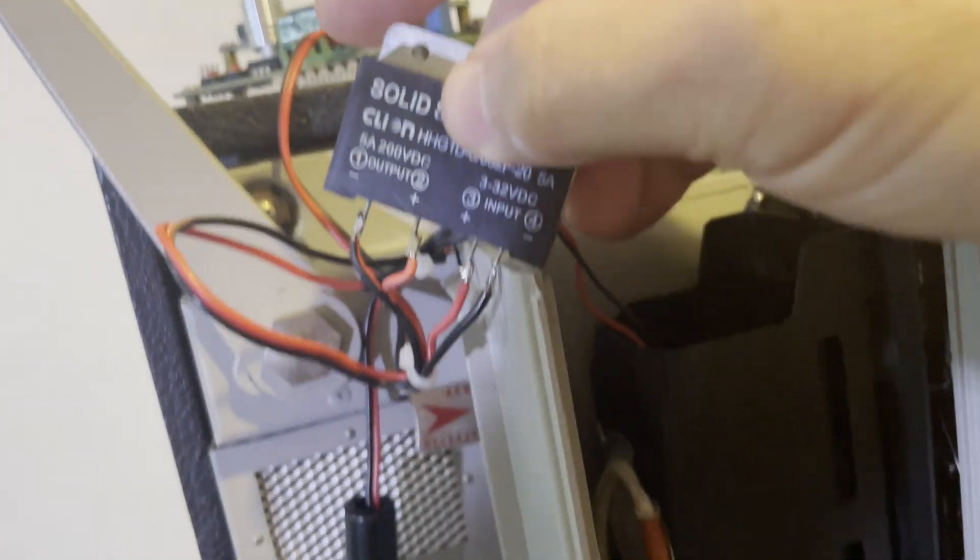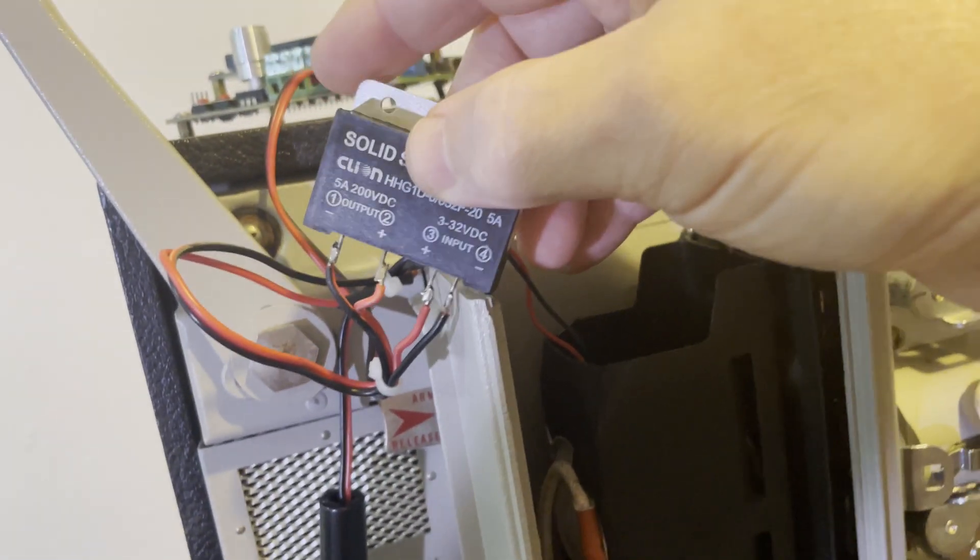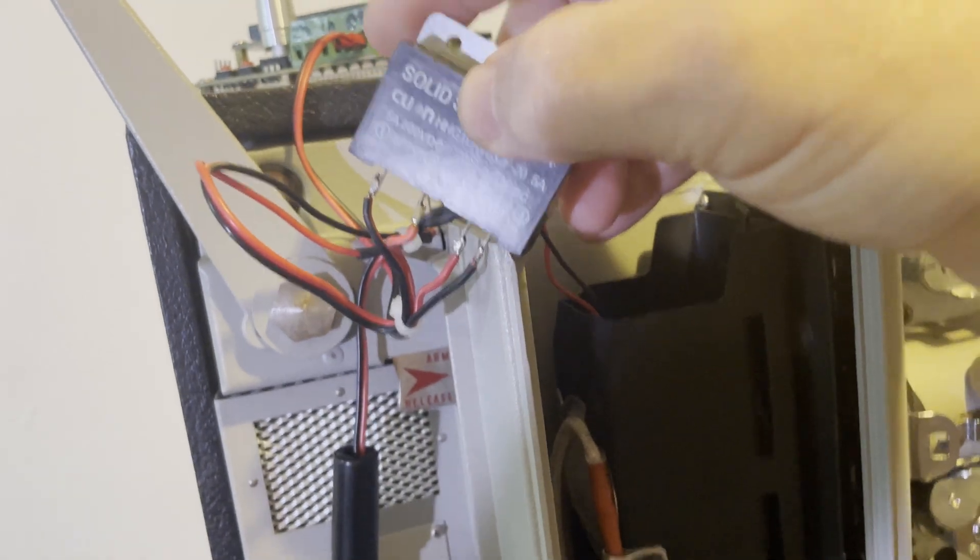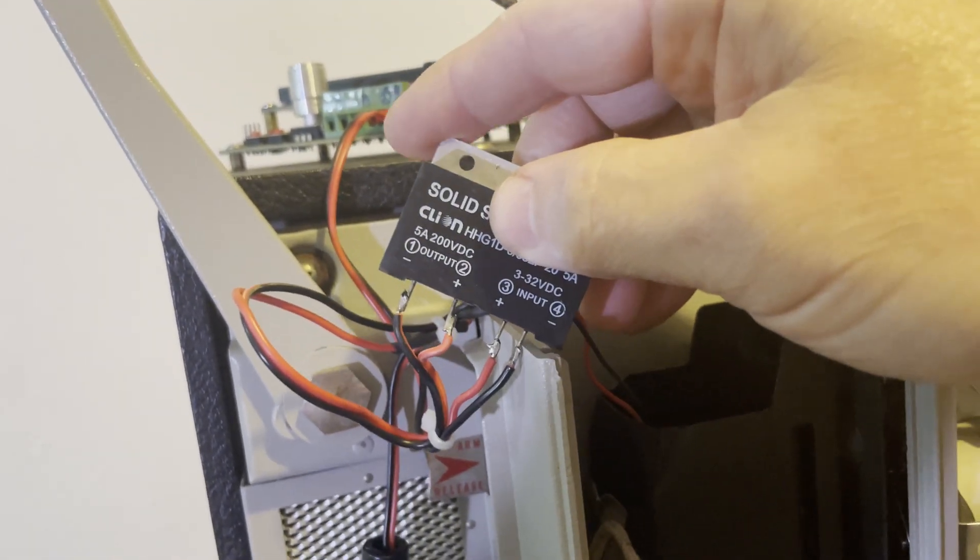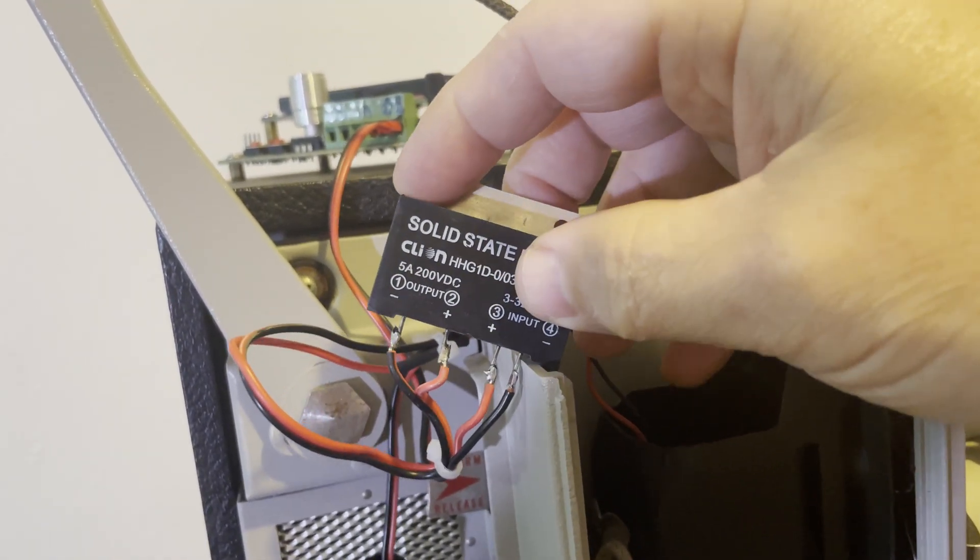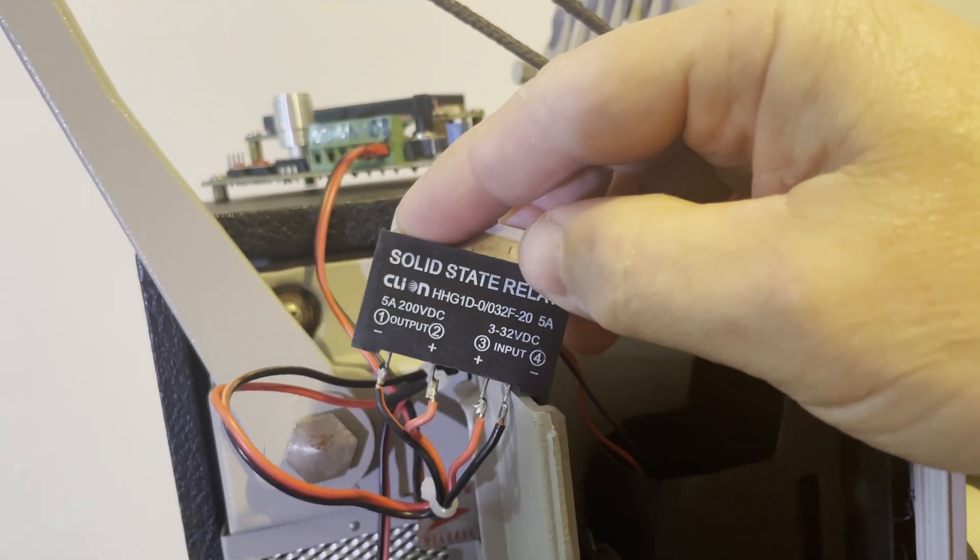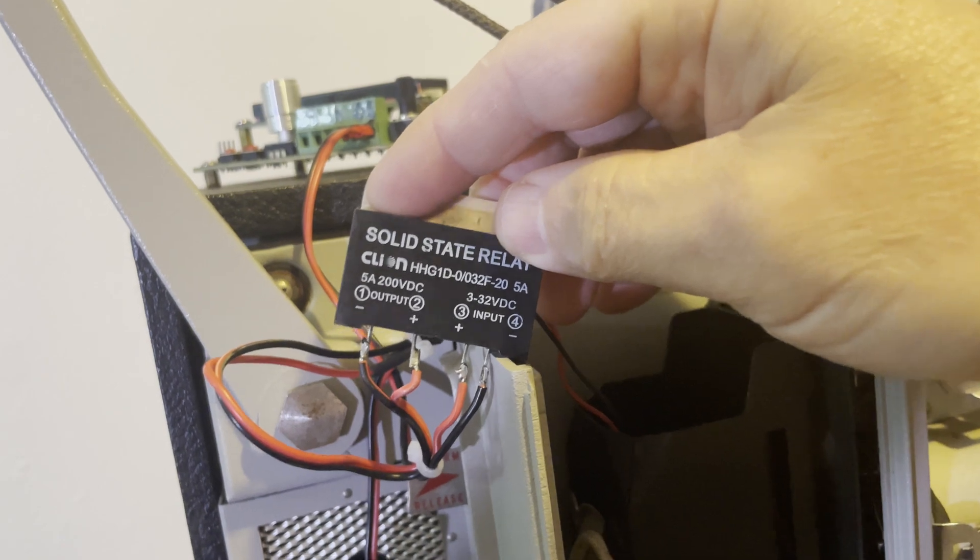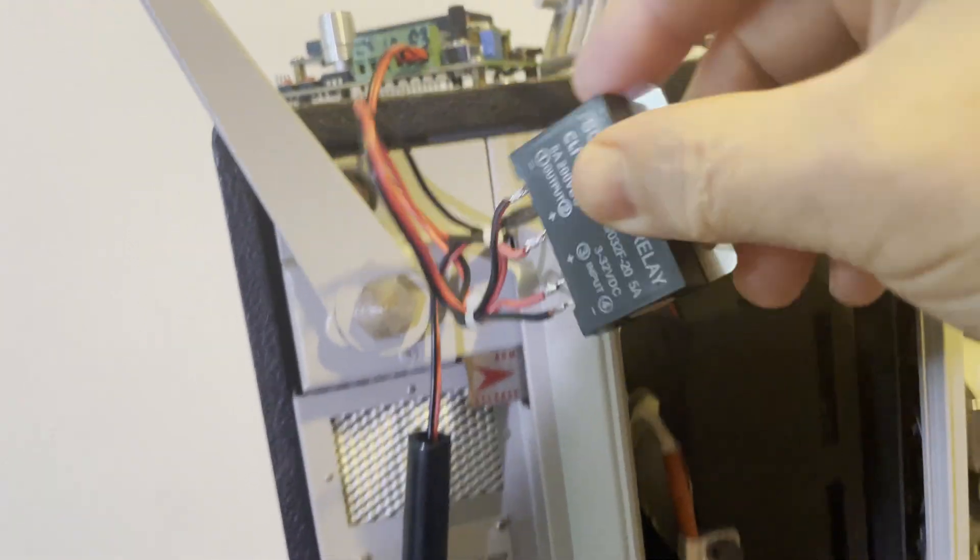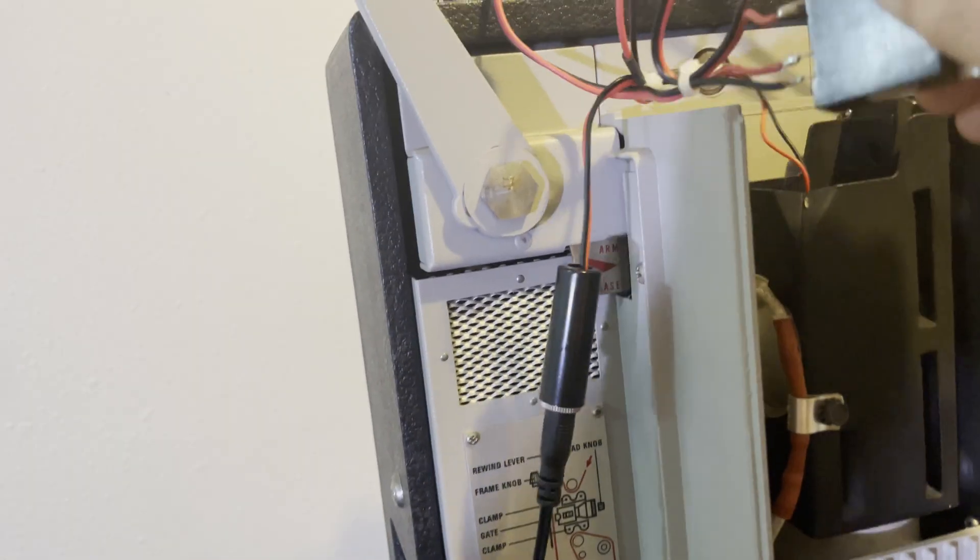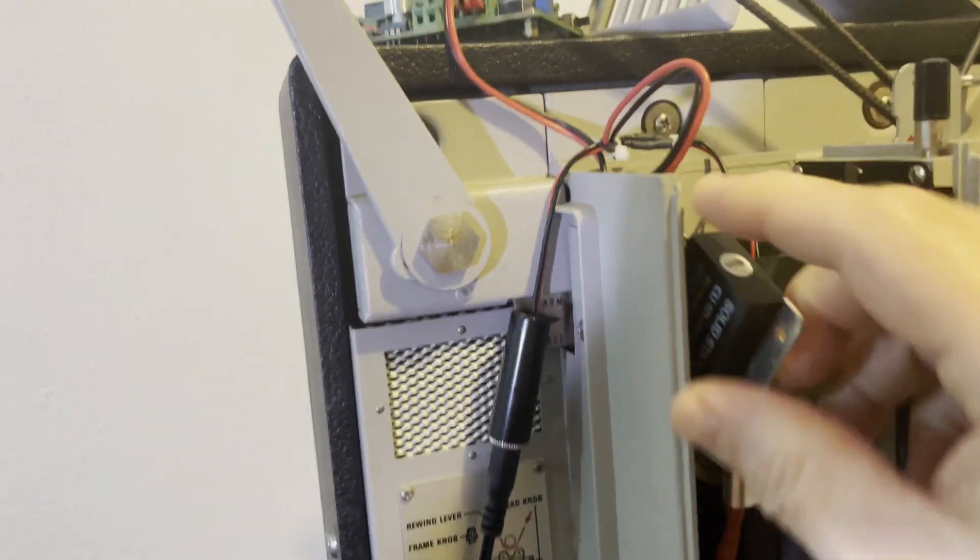Anyway, I've soldered it in series with the battery and the lamp going through the switched side. And then let me put that back away and go over here.